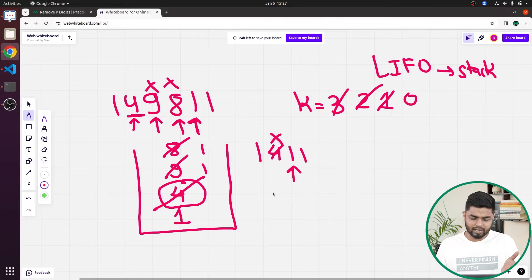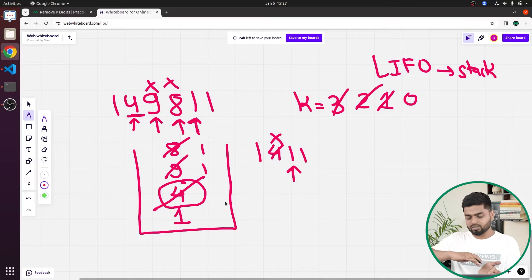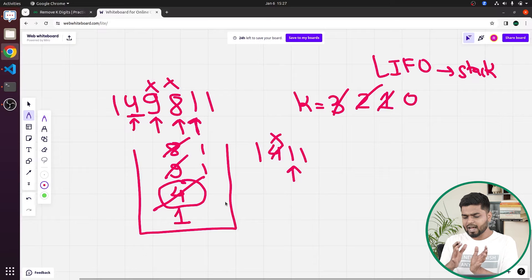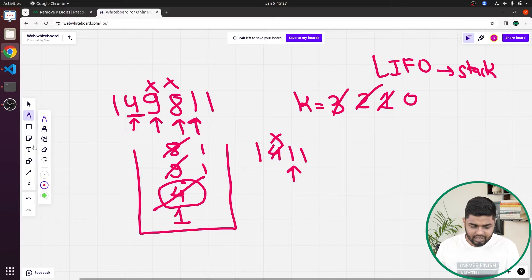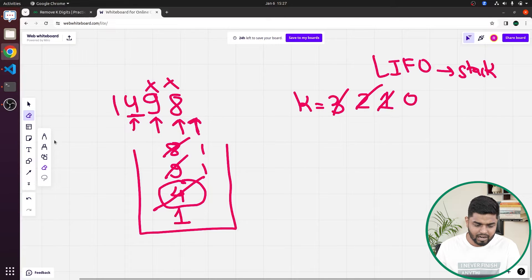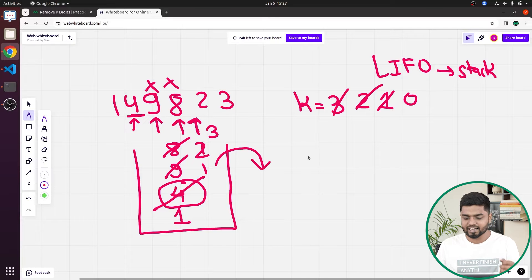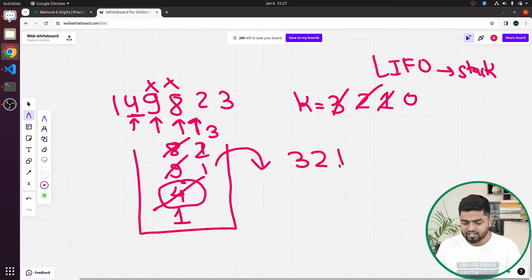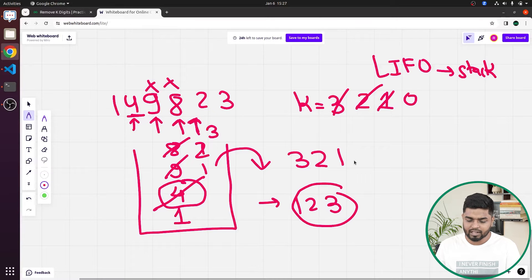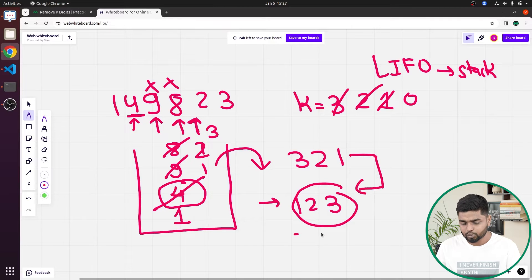When we pop characters out of the stack, they come out in reverse order. For example, if the remaining digits were two and three, they'd come out as three, two, one — but the correct answer should be one, two, three. So after extracting all characters from the stack, we need to reverse the answer string.